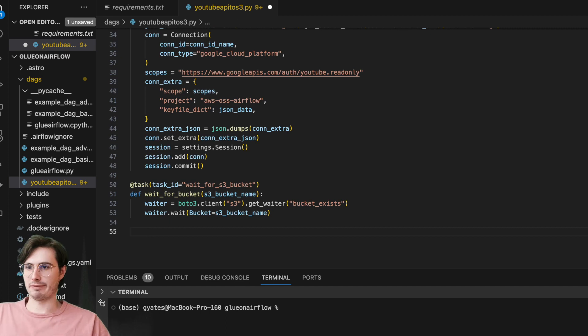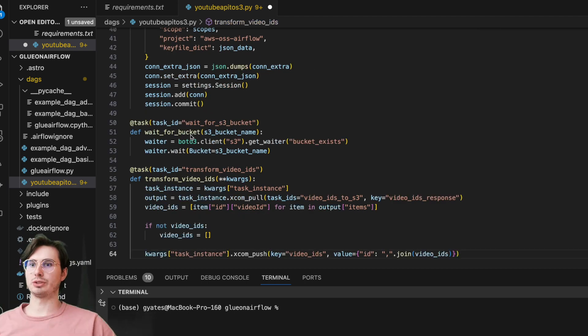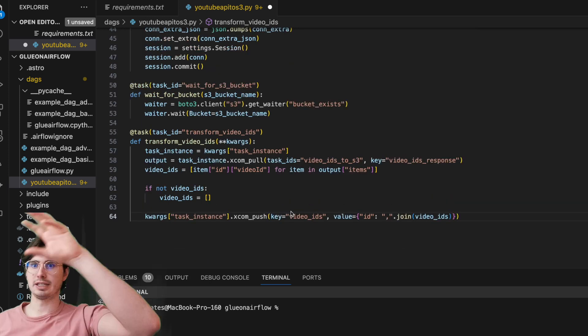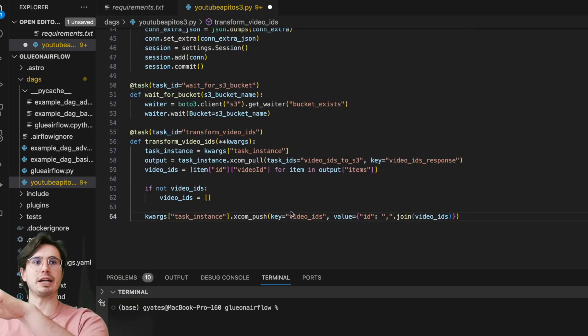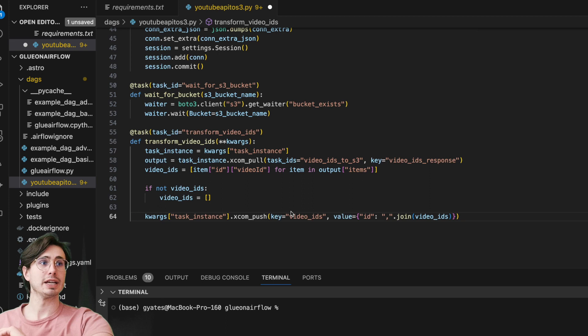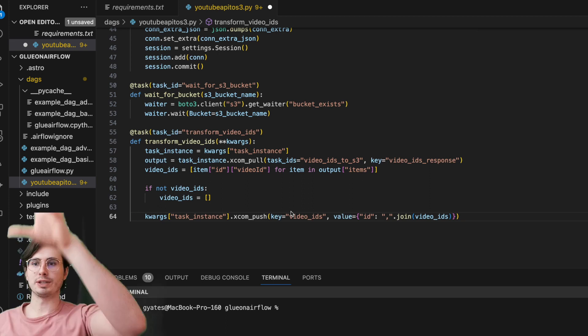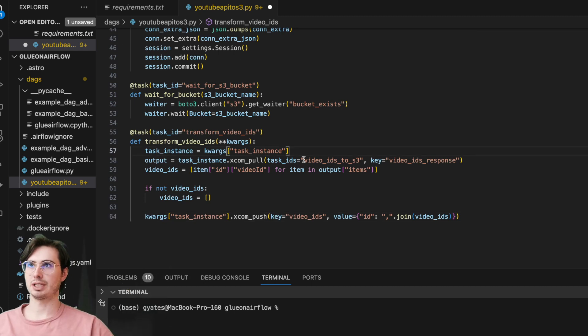And then after we're done with that, we have another task which is going to be transforming video IDs. So essentially, all this is going to be doing is extracting the video IDs from a previous task's output. When we do that initial ping to get a list of videos, those videos come with a bunch of extraneous information from those API requests. We just want the video IDs.